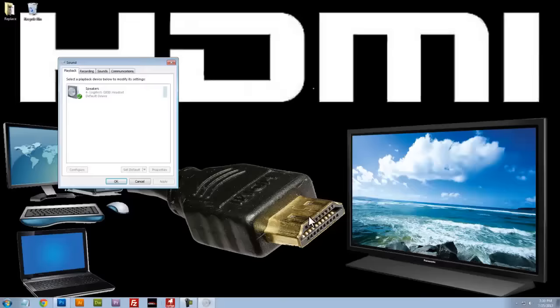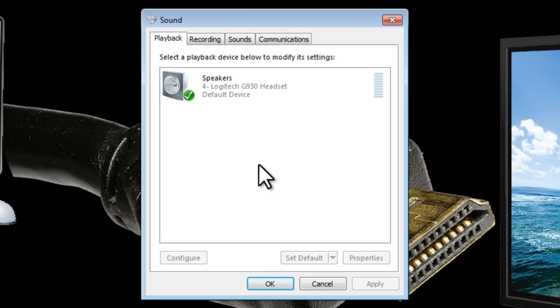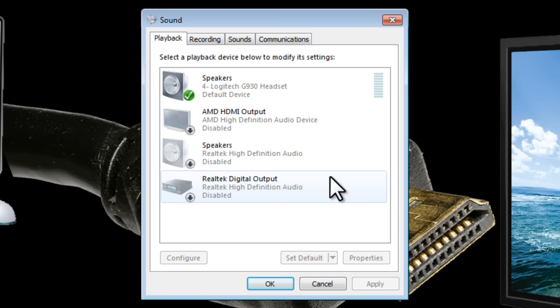Anywhere in this white area we can right click and click on show disconnected devices. We can right click again in this area and then click on show disabled devices. That'll most likely bring up some additional options if you didn't already have them.